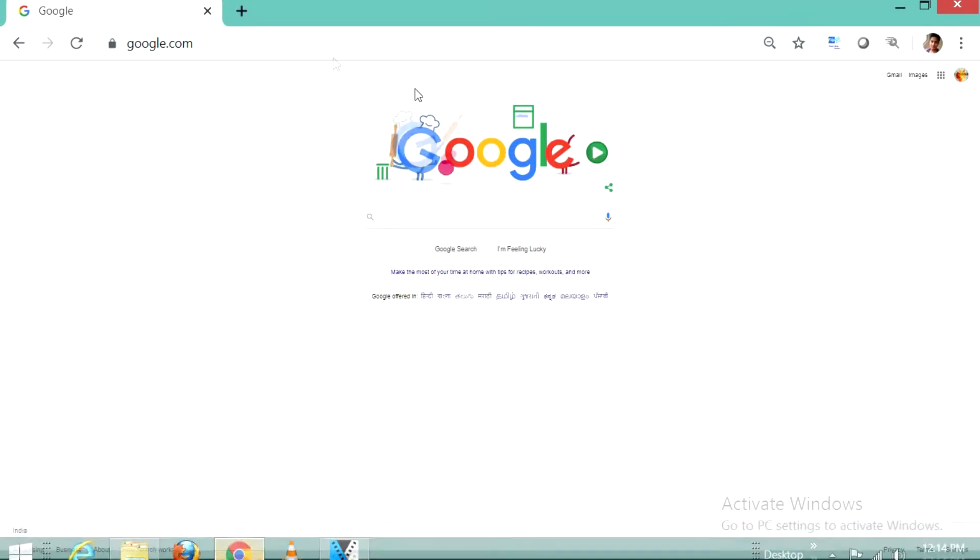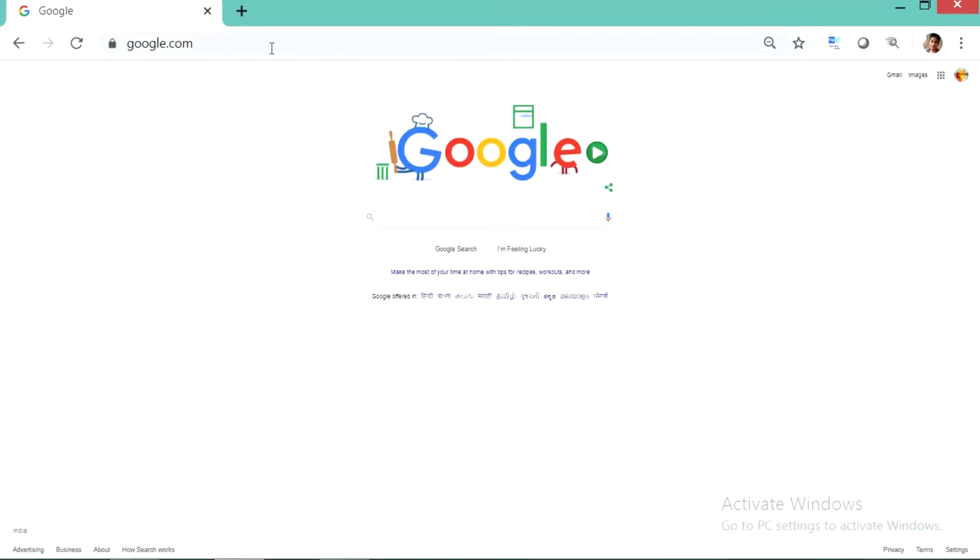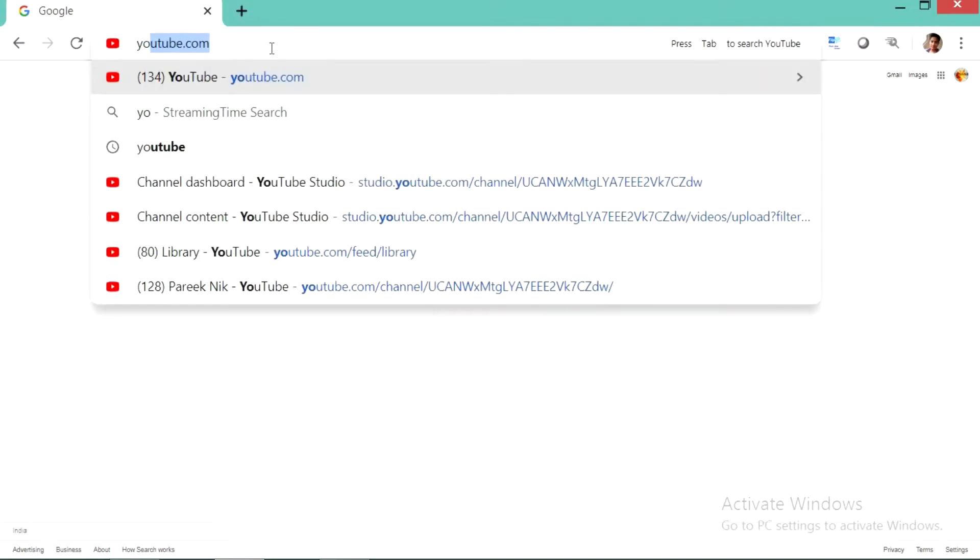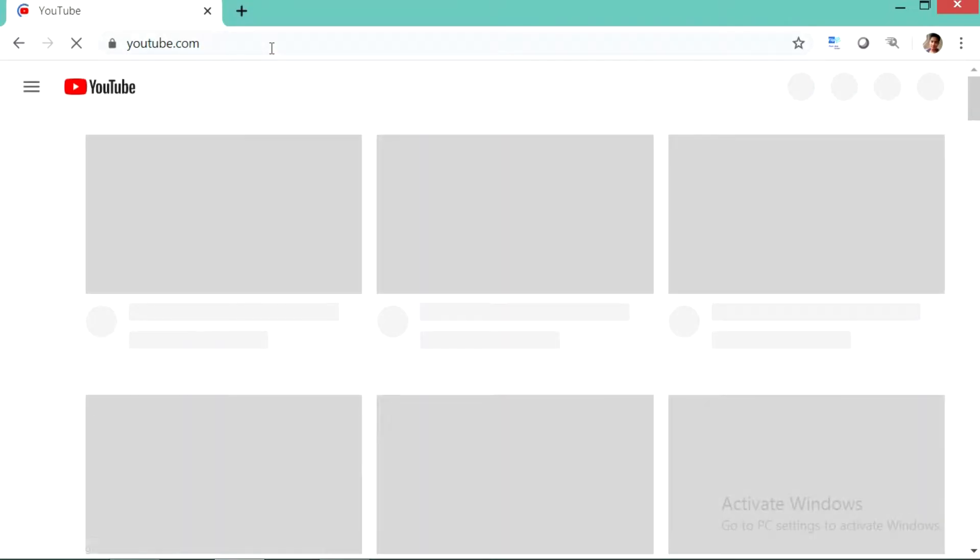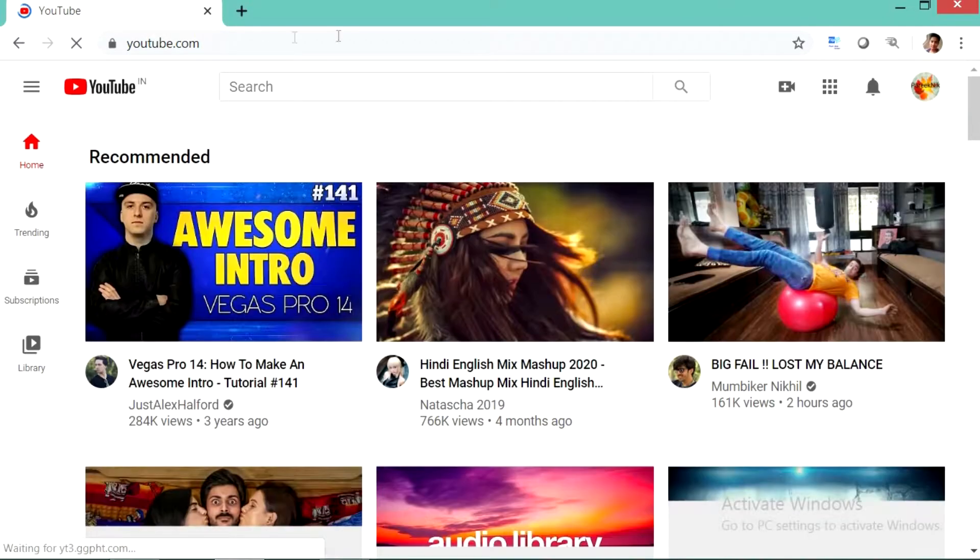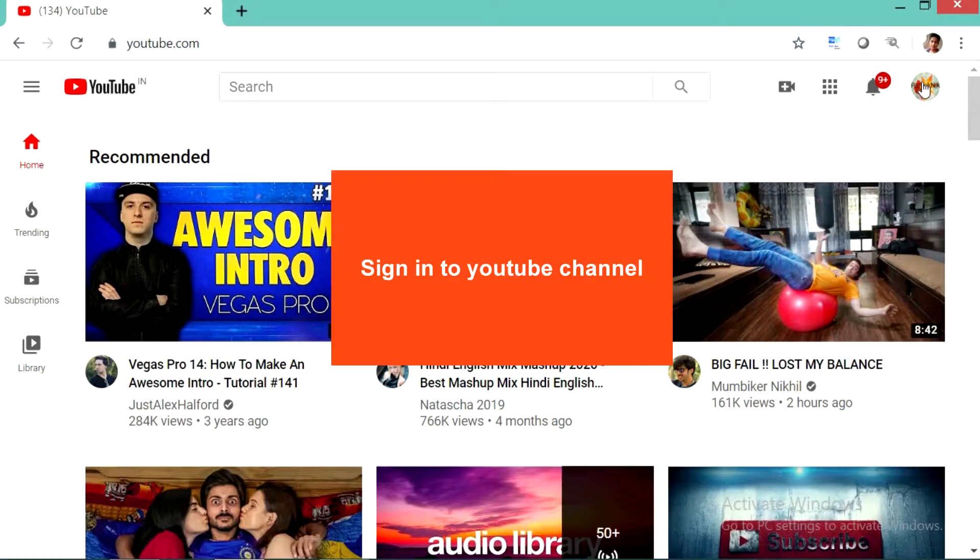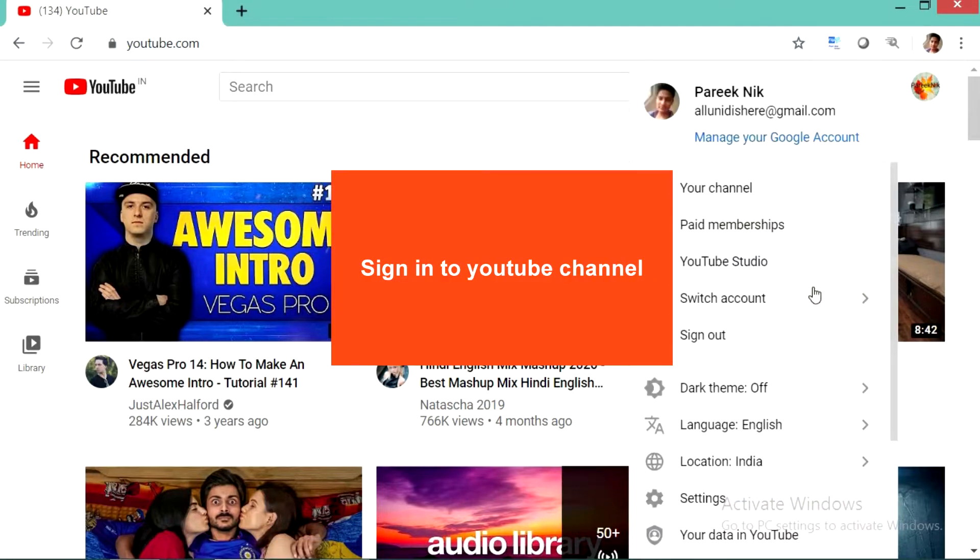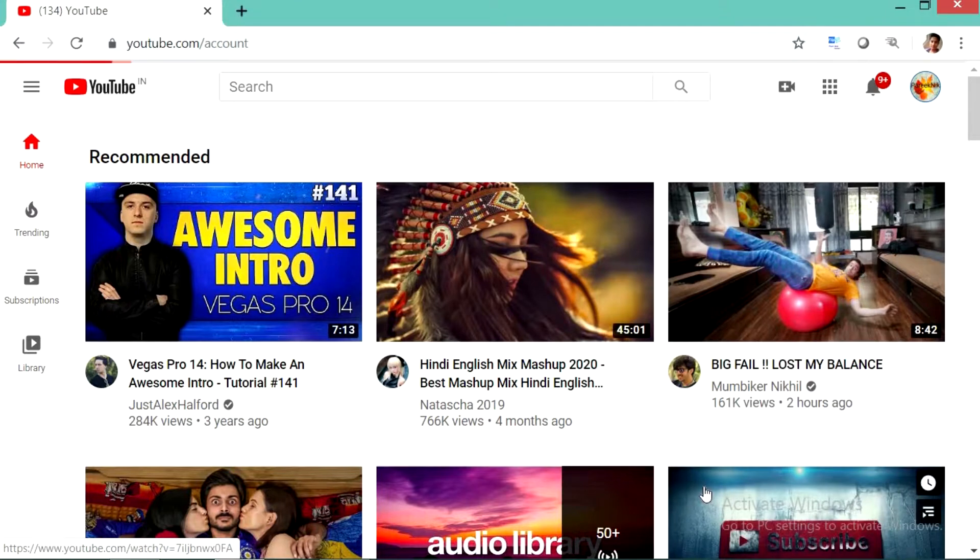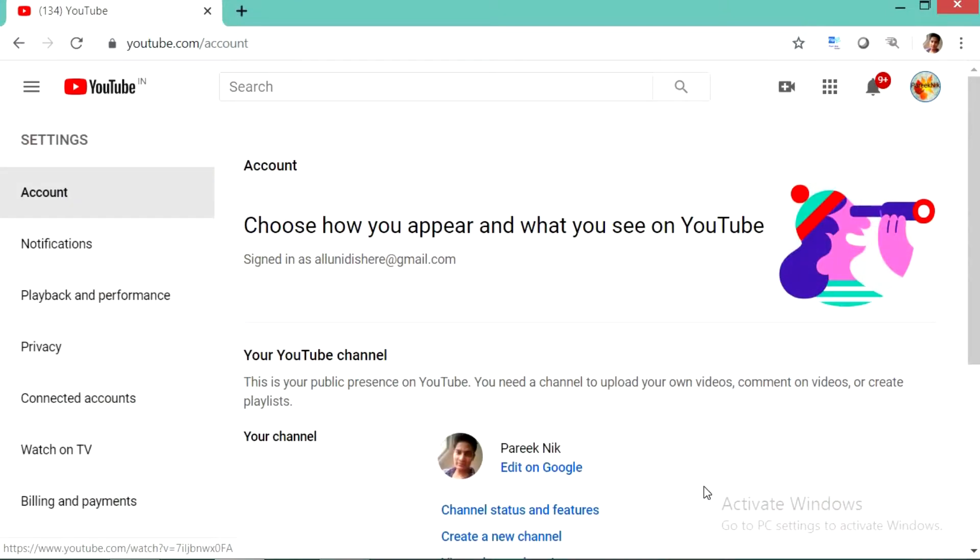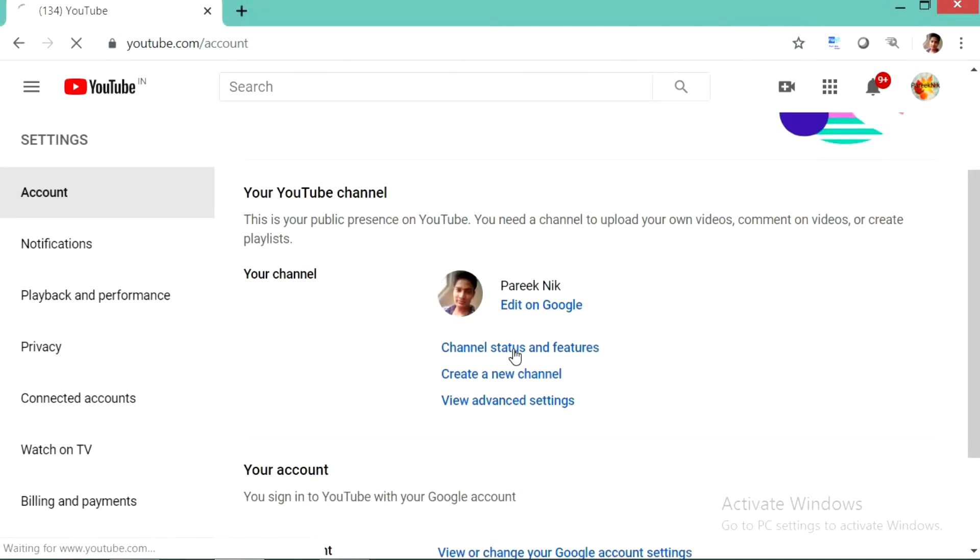So to make a custom URL, you have to go to Google Chrome. From there you open youtube.com, you need to sign in, and then go to settings. From the settings you can see channel status and features, click on that.